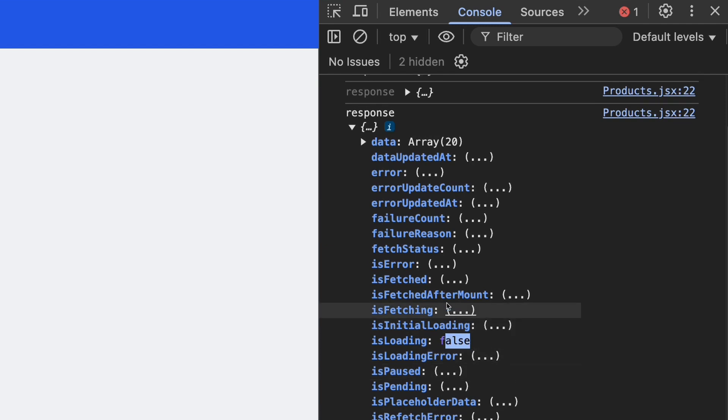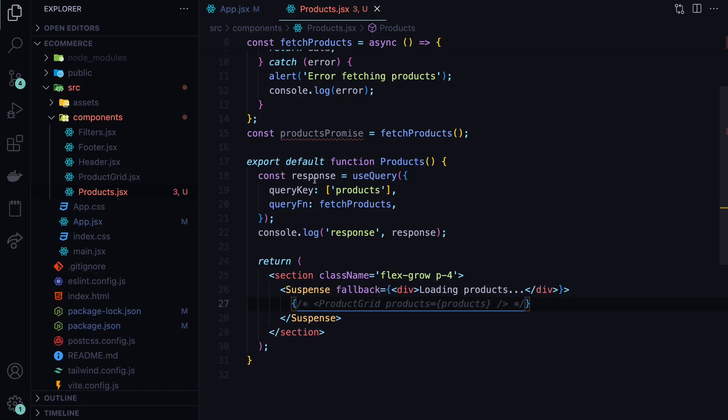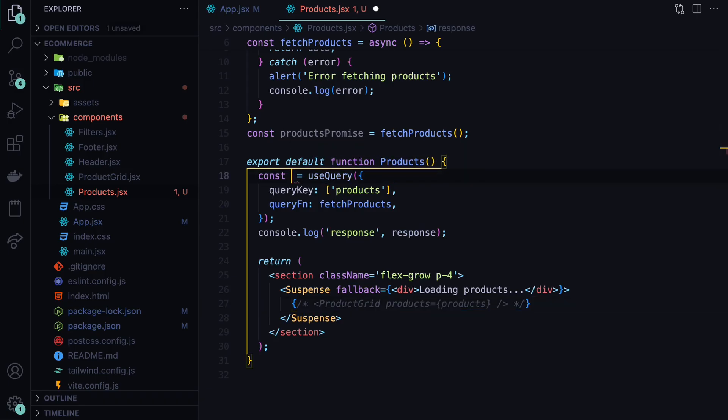And the third part is the errors that we will need. So it will be either null, in case we don't have any errors, or it will be an object, in case we have errors. So whenever we have an error, we need to display this on the screen or display some message for the user.